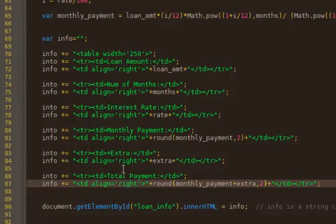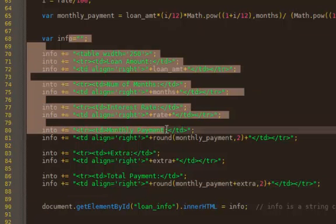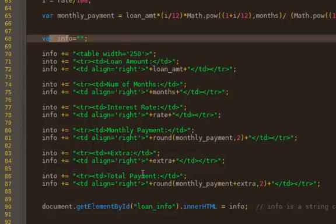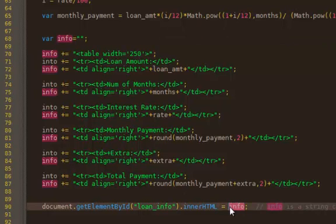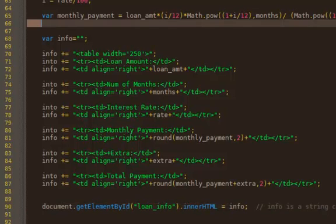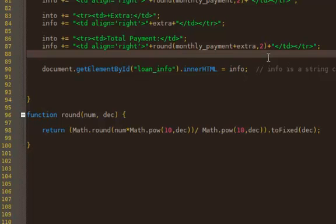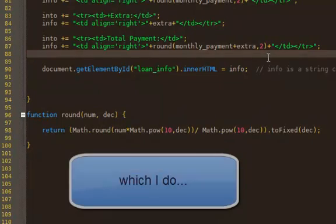That should do it. Now all of this table is stored in the variable info, and then that's going to be sent over to the div that has the ID of loan_info. So I think we're ready to go, unless I have a spelling mistake, or I'll find an error in a second if it doesn't work. We'll save that, and let's go check it out.